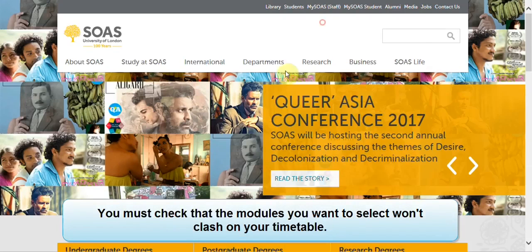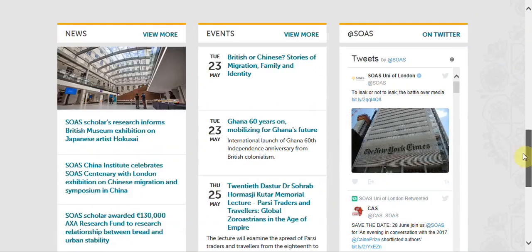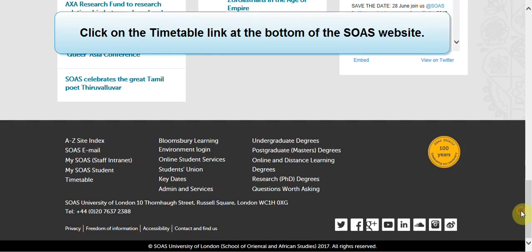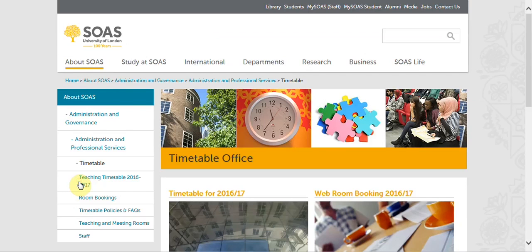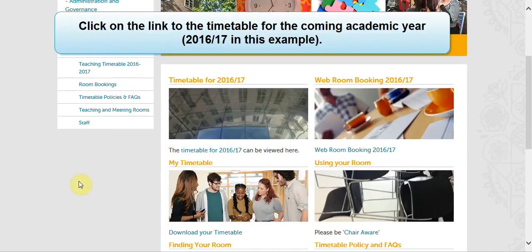You must check that the modules you want to select won't clash on your timetable. Click on the timetable link at the bottom of the SOAS website, then click on the link to the timetable for the coming academic year.